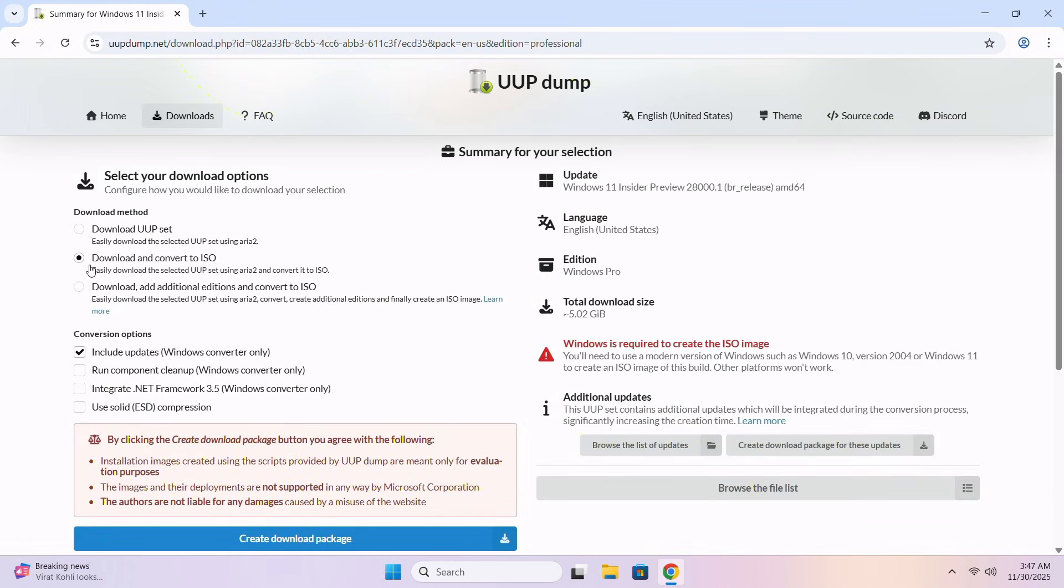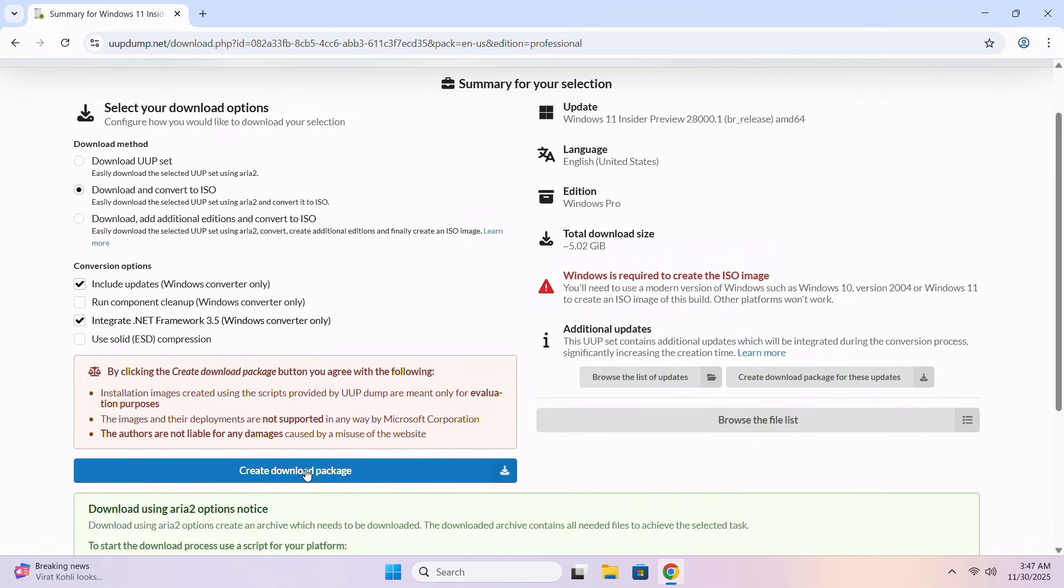Now here, you gotta choose Download and Convert to ISO. Choose Include updates Windows Convert only. And here, also choose Integrate .NET framework. And that's it. Click on Create Download Package.